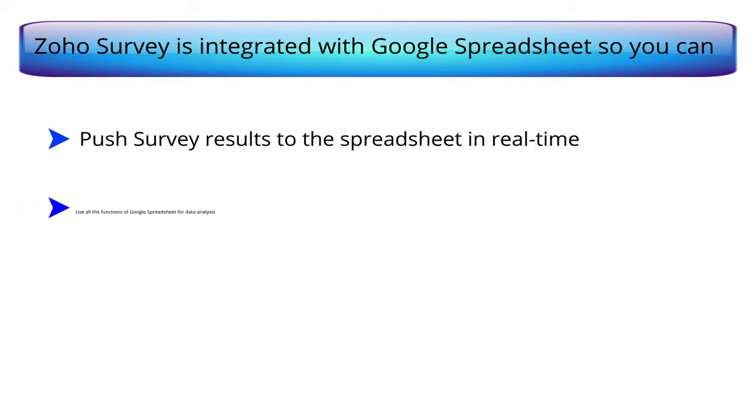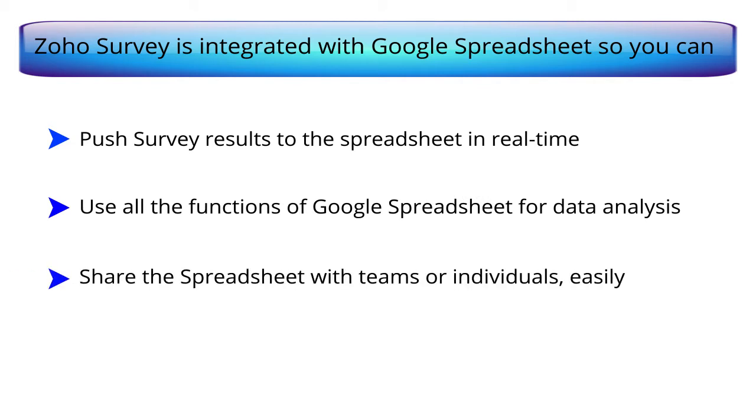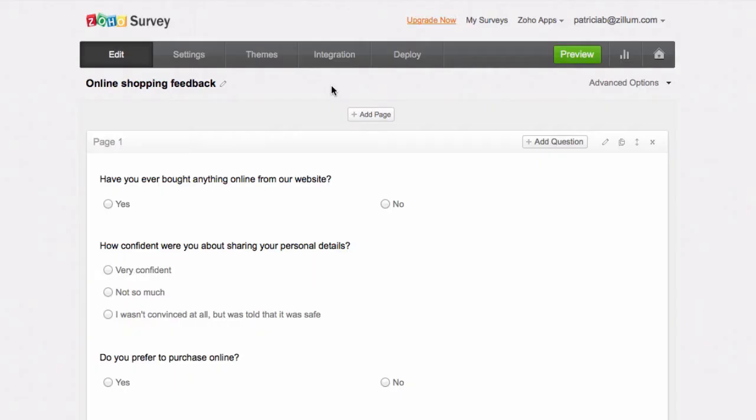Use all the functions of Google Spreadsheet for data analysis, and share the spreadsheets with teams or individuals easily. In a few simple steps, you can integrate your surveys with Google Spreadsheet.